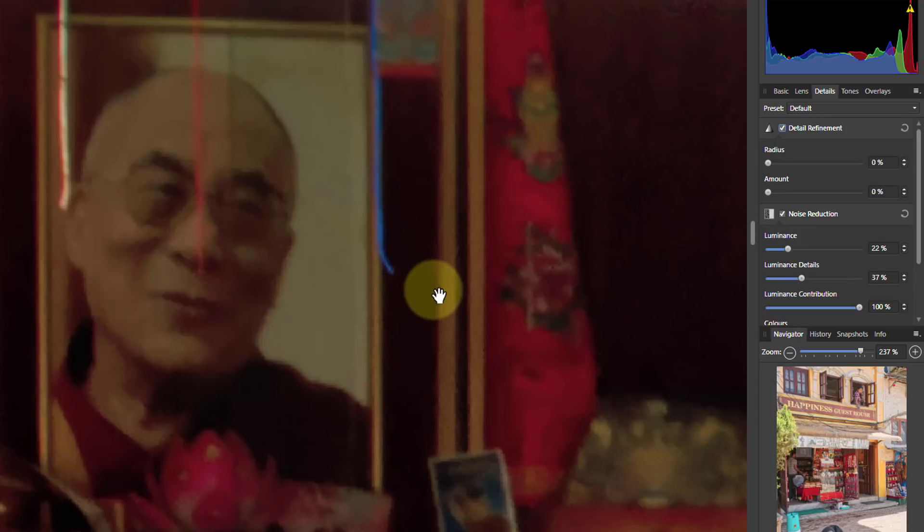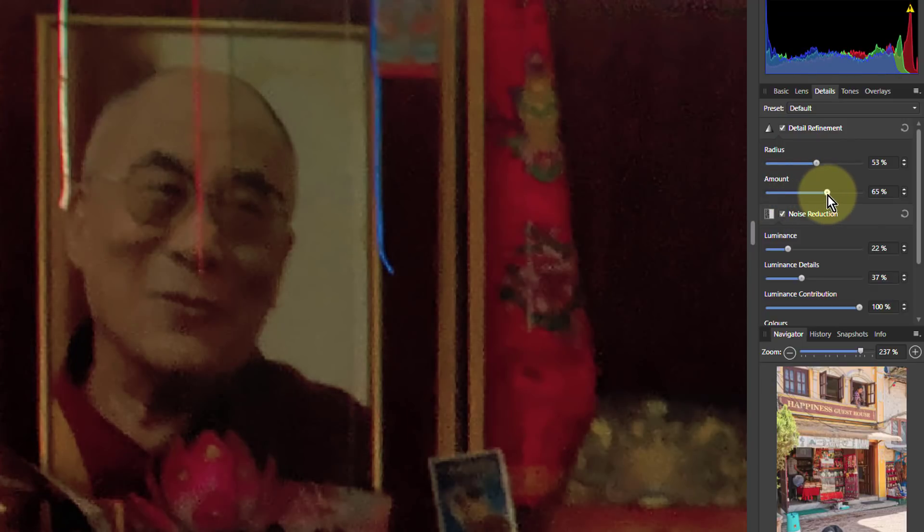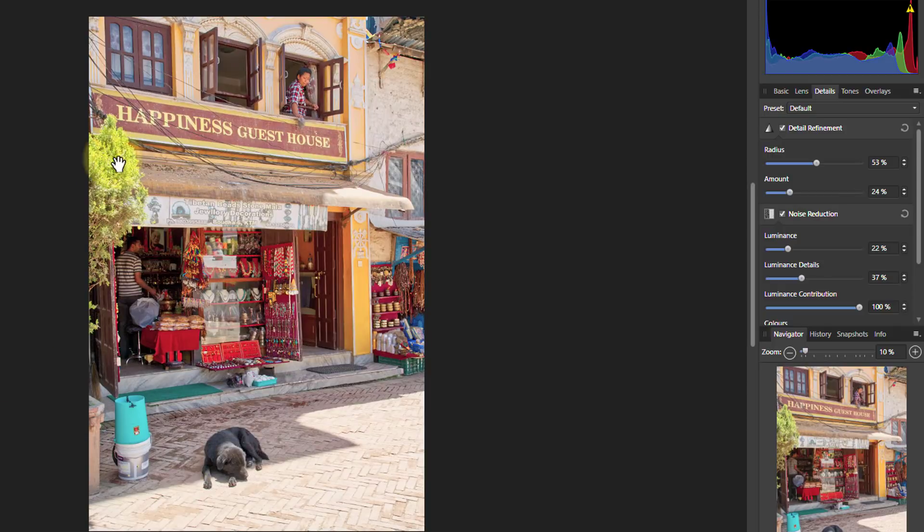Now we've lost a bit of detail, so let's sharpen up as well. I'll put the radius around the middle and then bring up the amount — if the amount is too much you're going to see pixelation happening. I can zoom in to check. I'll pull it up until it looks okay, then adjust the radius again. That's about as good as we're going to get here, and it looks a bit better.